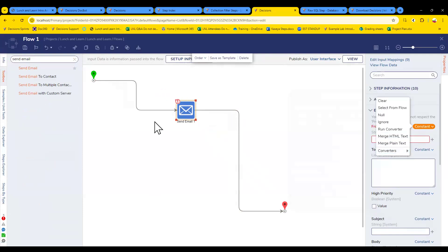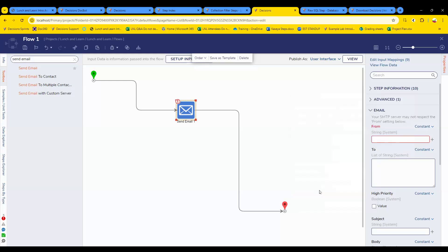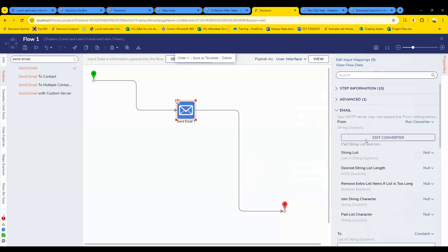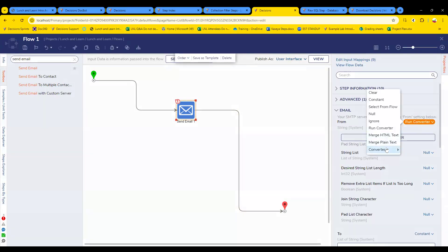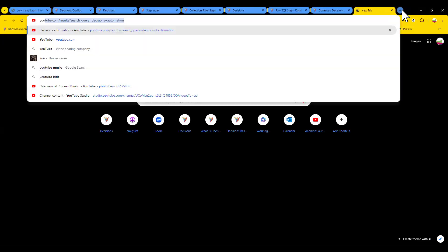With 9.2, there are some really great new converters. For example, if you wanted to pad strings and join them together, you'd previously have to run individual steps. Now we have a converter — 'Pad String List and Join' — that can do both of those things for you. It'll save you from having to populate your flow with steps that can be done with a single converter. You're not going to want to edit the converter; you'll just input the data — string list, remove extra items as a boolean, join strings character, pad list character, desired string length.